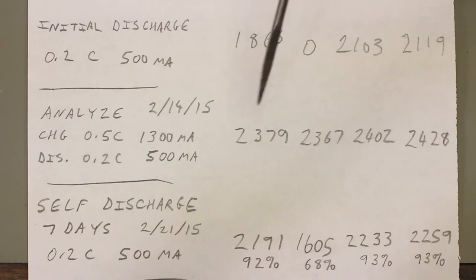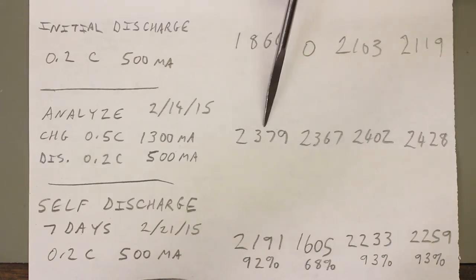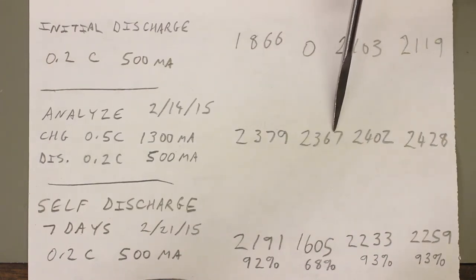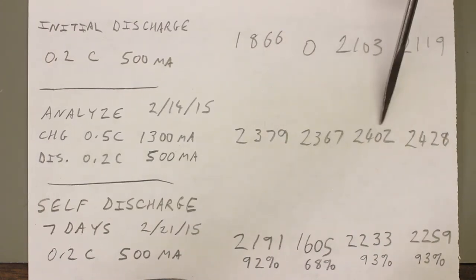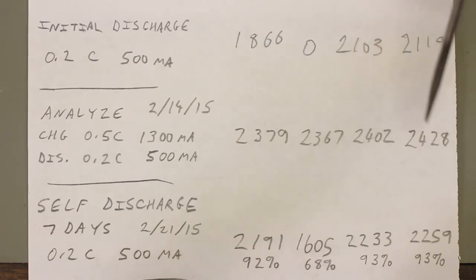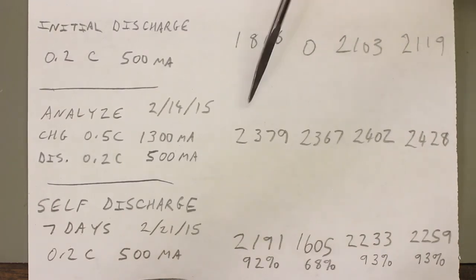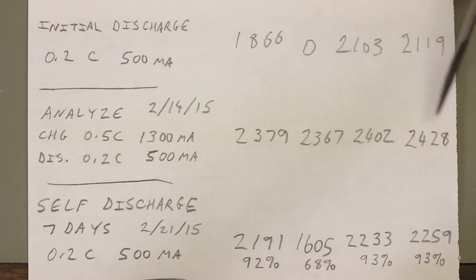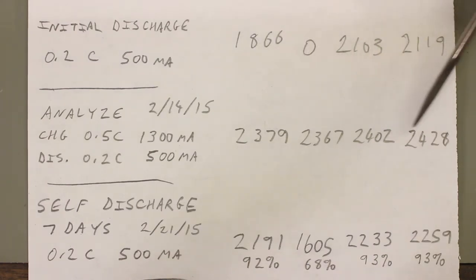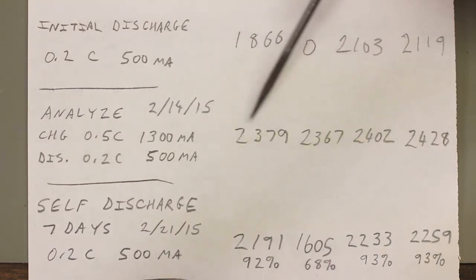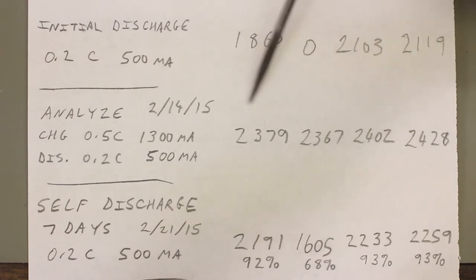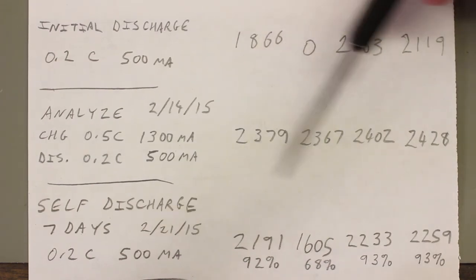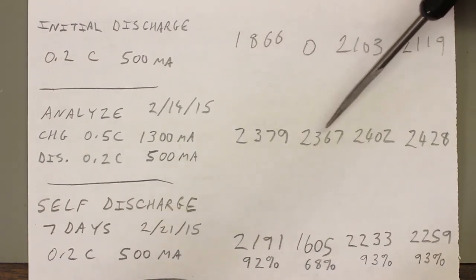So I was able to discharge cell 1 to 2379, 2367, 2402, and cell 4 to 2428. These numbers are, none of them are 2500, and that's the rated capacity. So already these cells are starting to age because they did not reach 2500, but these are still plenty high enough for a digital camera. For our application, I'm very happy with these numbers. I'm also happy with how closely matched they are.